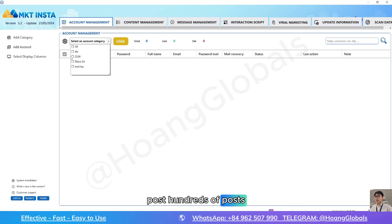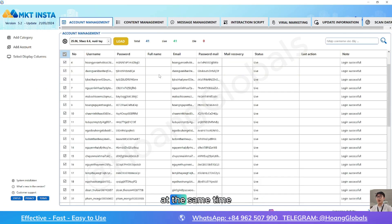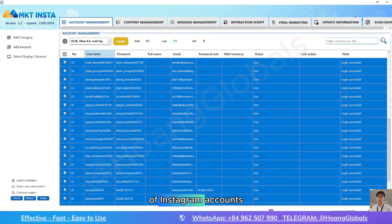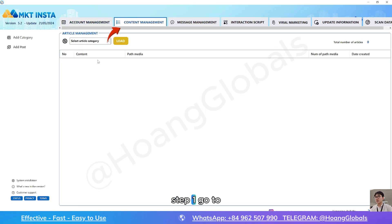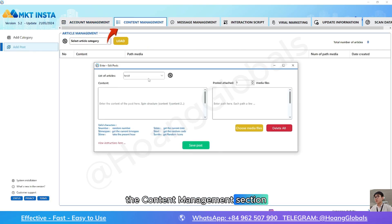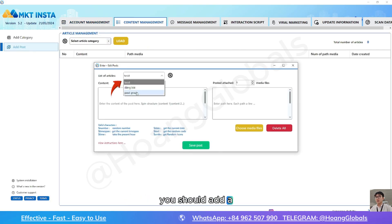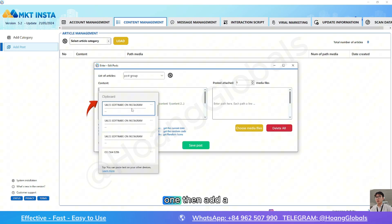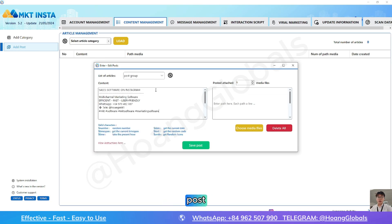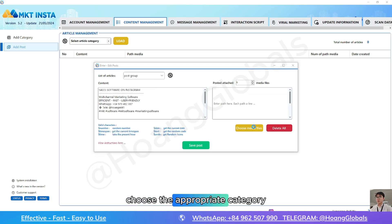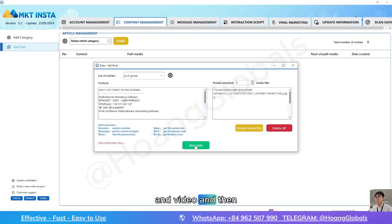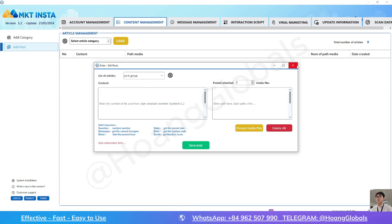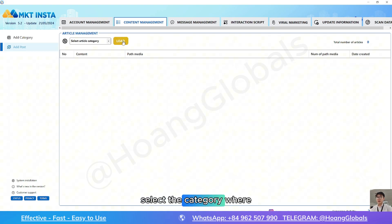Automatically post hundreds of posts to multiple Instagram accounts at the same time. I own a lot of Instagram accounts. Step one: go to the content management section. You should add a category first if you don't have one. Then add a post, choose the appropriate category, add text content and video, and then press save.